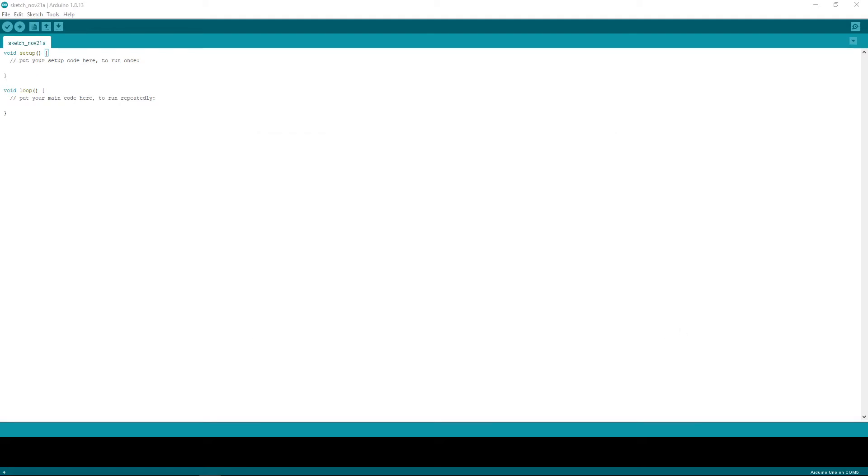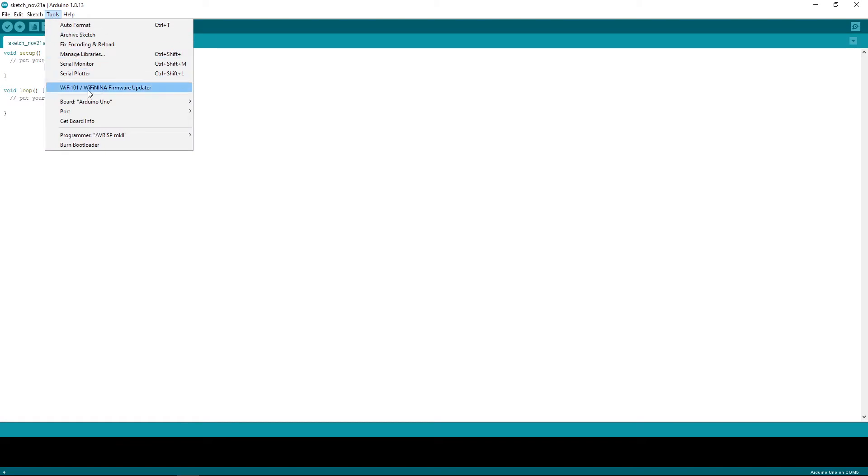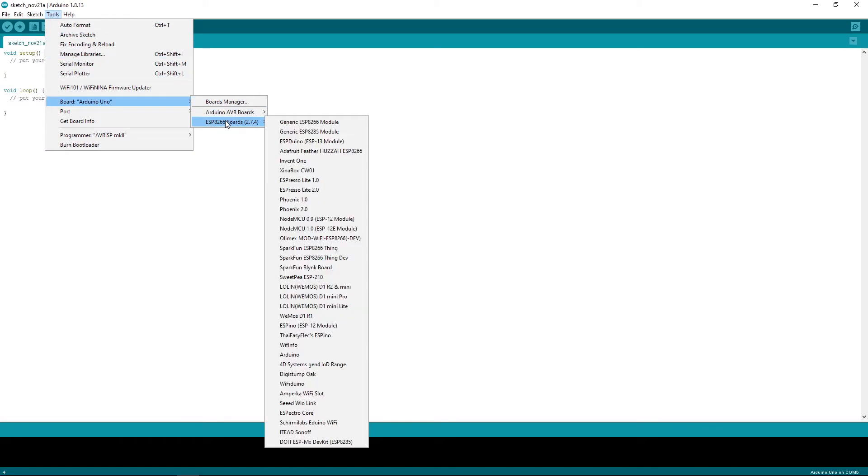After installing all of the necessary libraries, set up your board in IDE by going to Tools, Board, ESP8266, Adafruit Feather Huzzah.